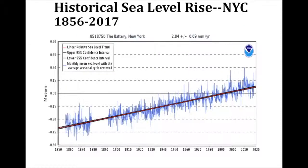New York City has undergone historic sea level rise. The city has one of the oldest tide gauges in the country, going back to 1856, and it's been averaging about 2.8 millimeters a year over this time period.